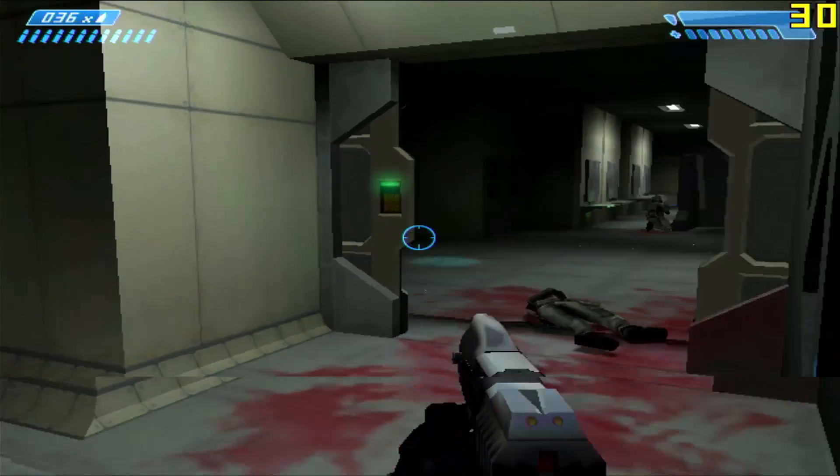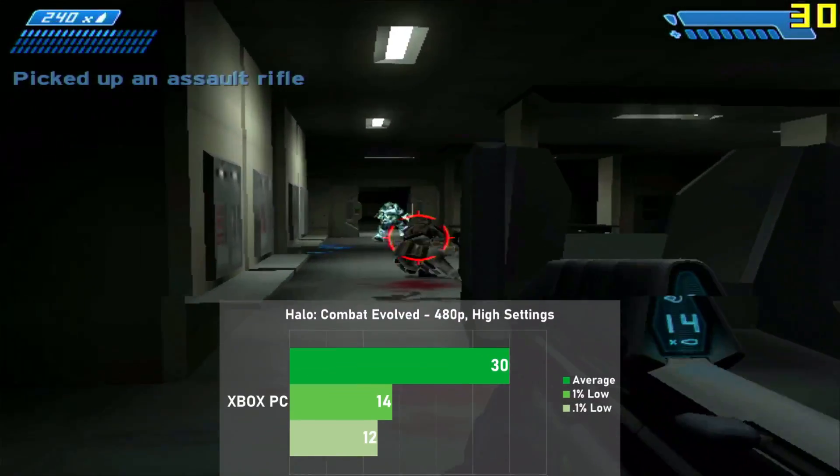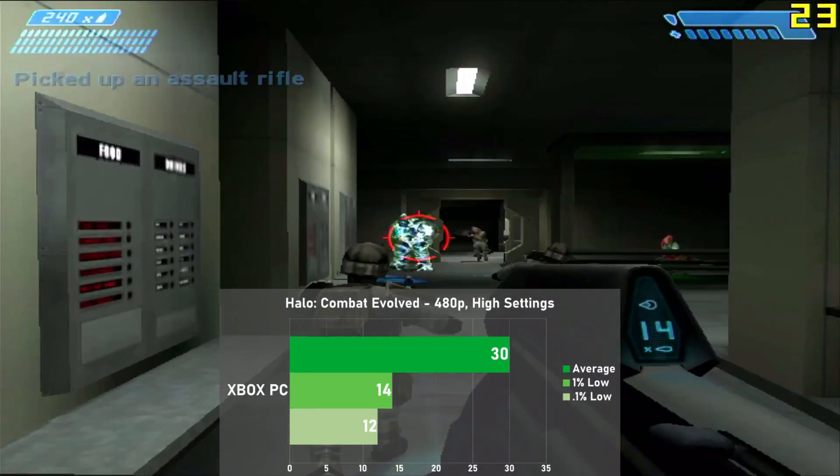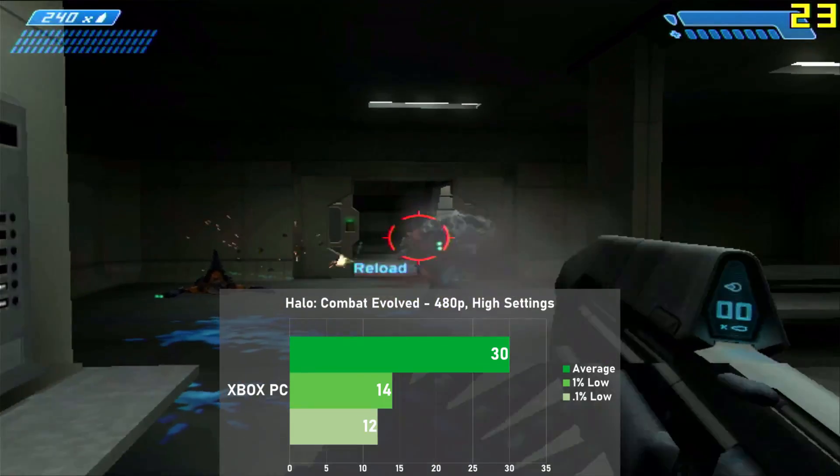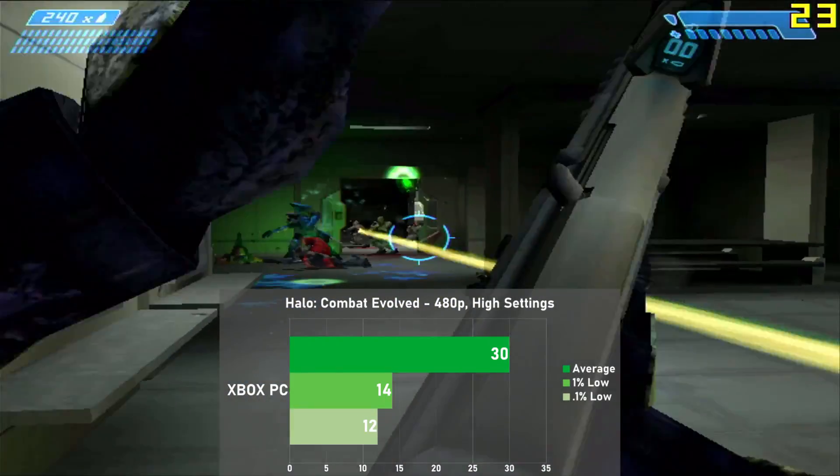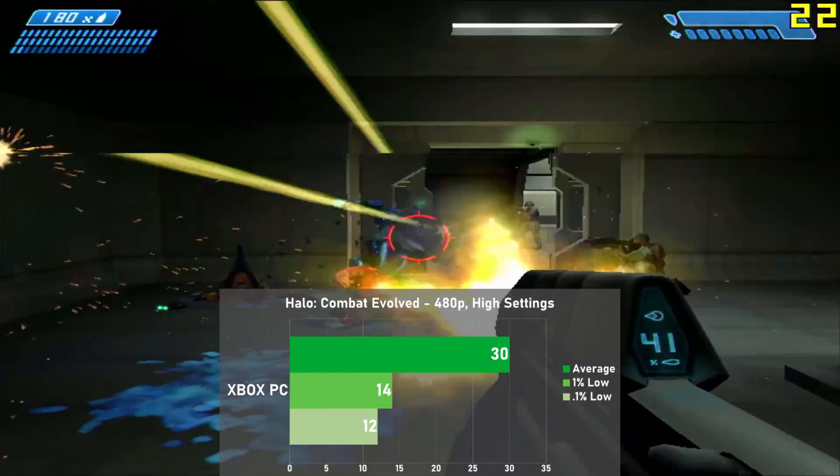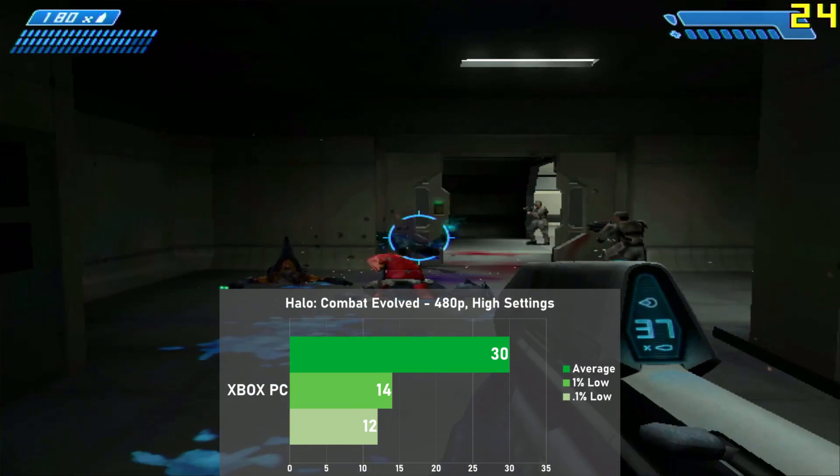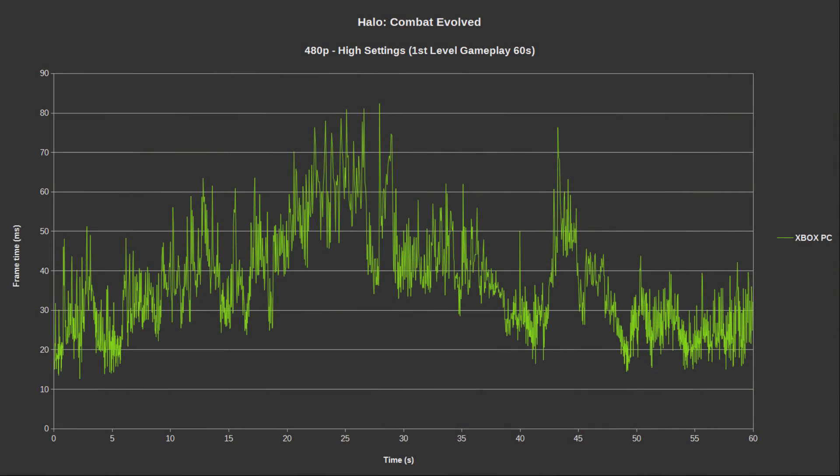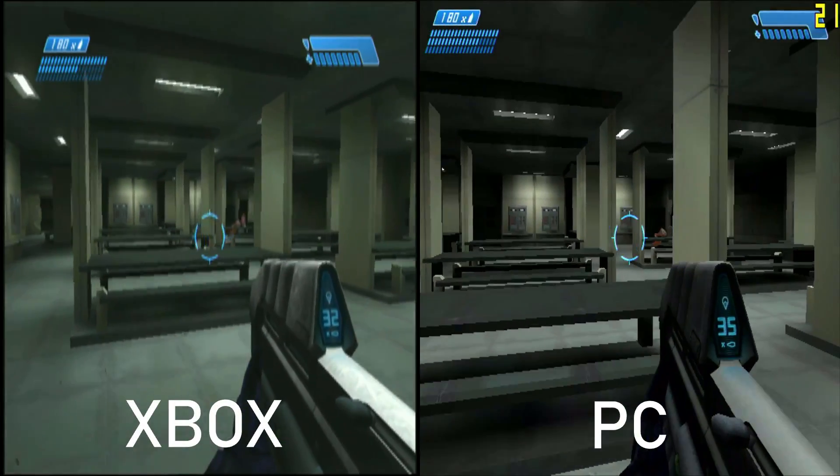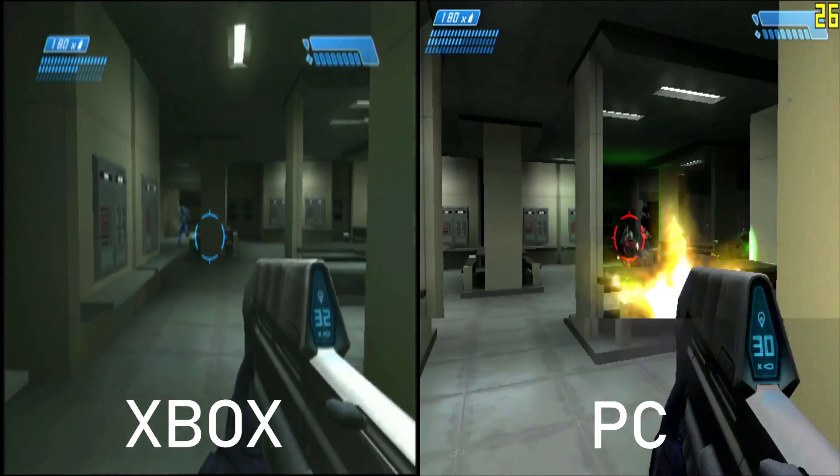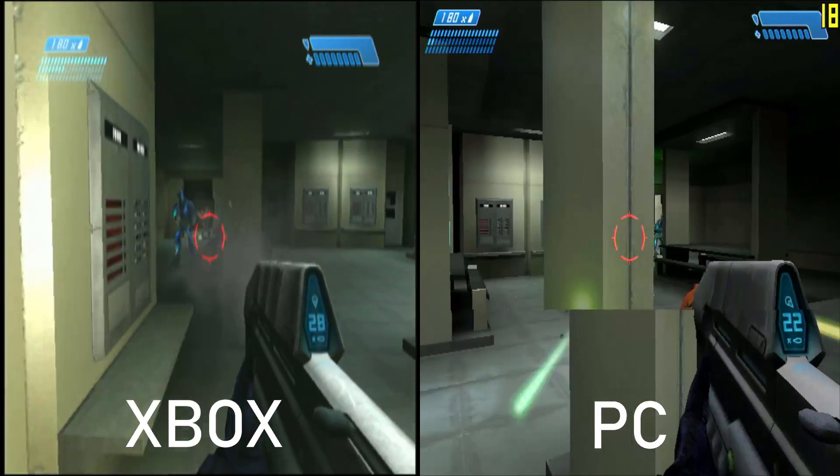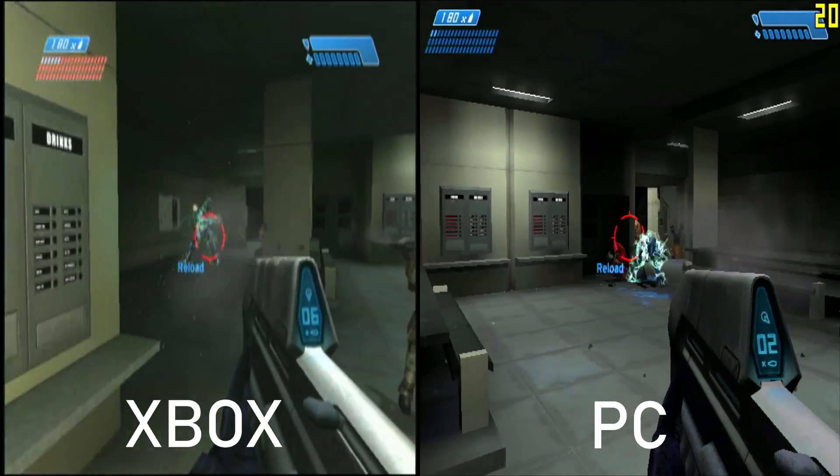First game up is Halo Combat Evolved. Here I used the high settings at 480p, and benched using a 60 second run of the first level to get our numbers. Now, looking at the results, we averaged a fitting 30 frames per second, with 1% lows down to 14. Looking at the frame times, there is some inconsistencies across the board, but it's nothing that made the game unpleasant. On the Xbox, the framerate is a bit more stable, but it's still a good showing for the system and nicely in line with our target of 30 FPS.